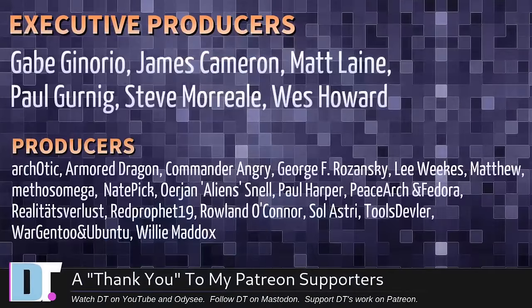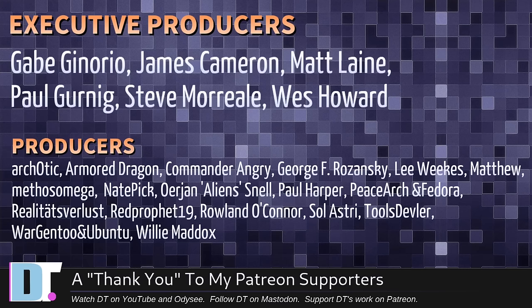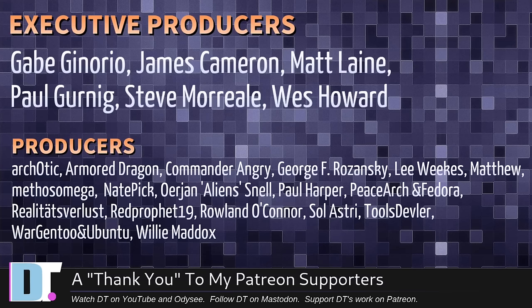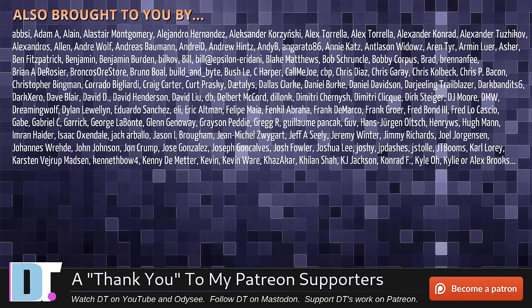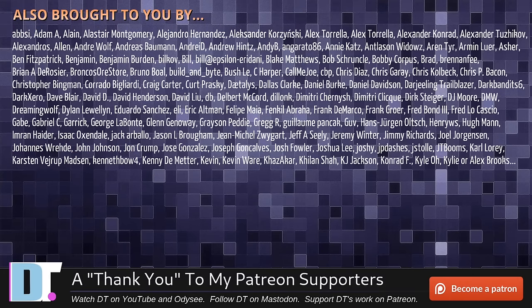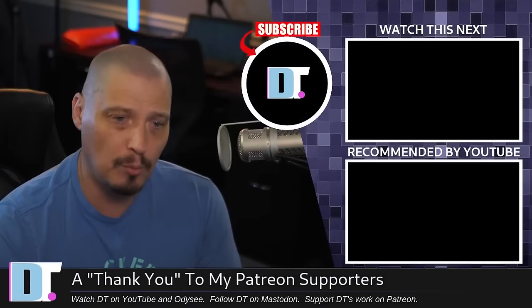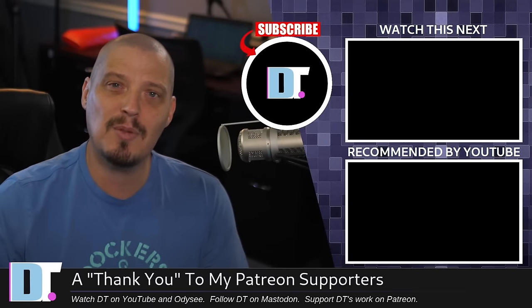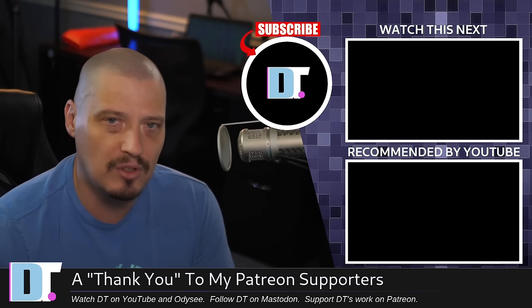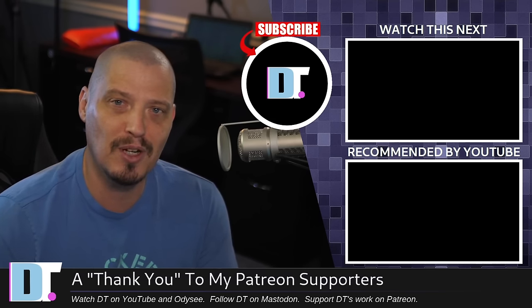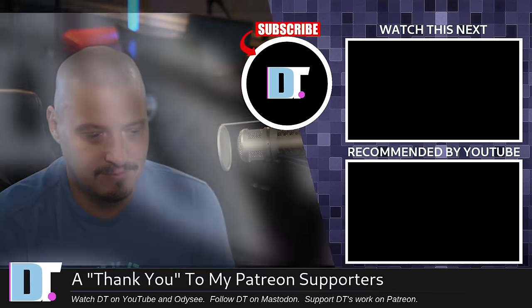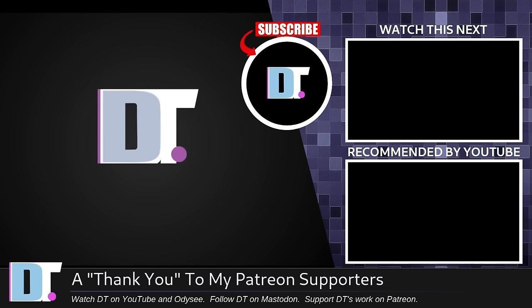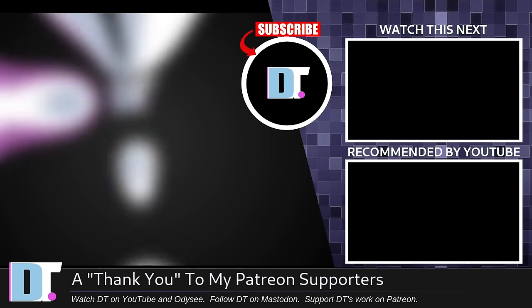Before I go, I need to thank a few special people. I need to thank the producers of this episode. I'm talking about Gabe James, Matt, Paul, Steve, Wes, Arcotic, Armor Dragon, Commander Angry, George Lee, Matthew, Methus, Nate, Erjan, Paul, Peace of Arts and Fedora, Realities for Lust, Red Prophet, Roland Soul, Asterix, Tools of the Devil, War, Gen 2, Ubuntu, and Willy. These guys are my highest tier patrons over on Patreon. Without these guys, this quick look at Sparky 7.2 would not have been possible. The show's also brought to you by each and every one of these fine ladies and gentlemen. All these names you're seeing on the screen right now. These are all my supporters over on Patreon. I don't have any corporate sponsors. If you guys like my work, want to see more videos about Linux and free and open source software, subscribe to DistroTube over on Patreon. Peace, guys.